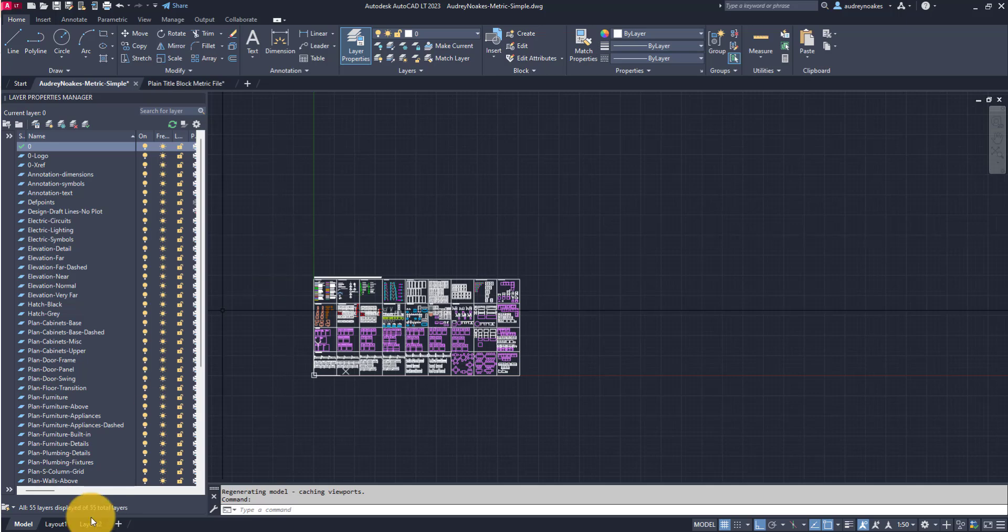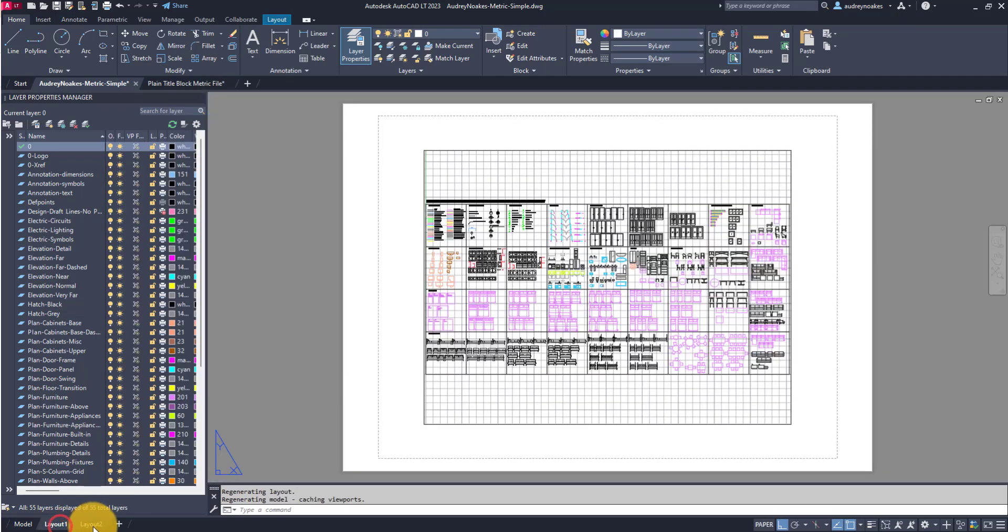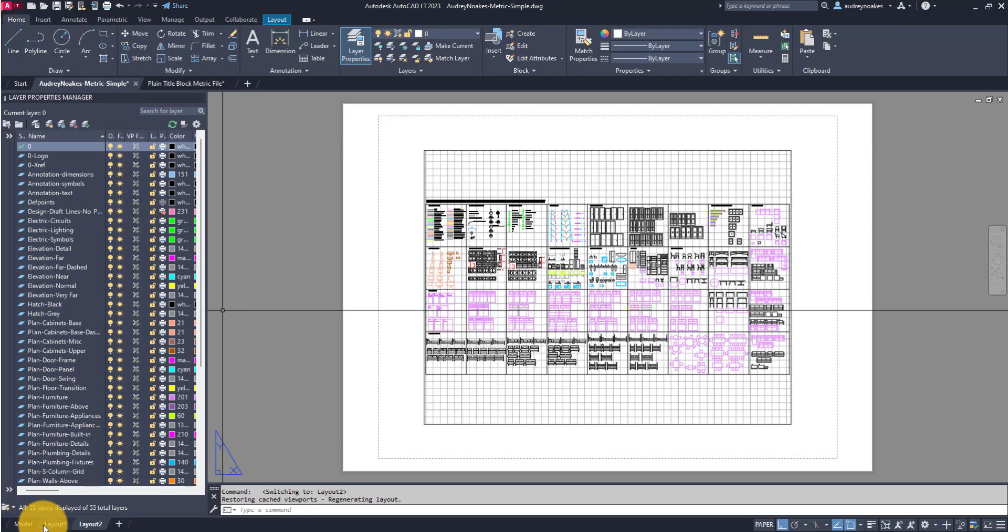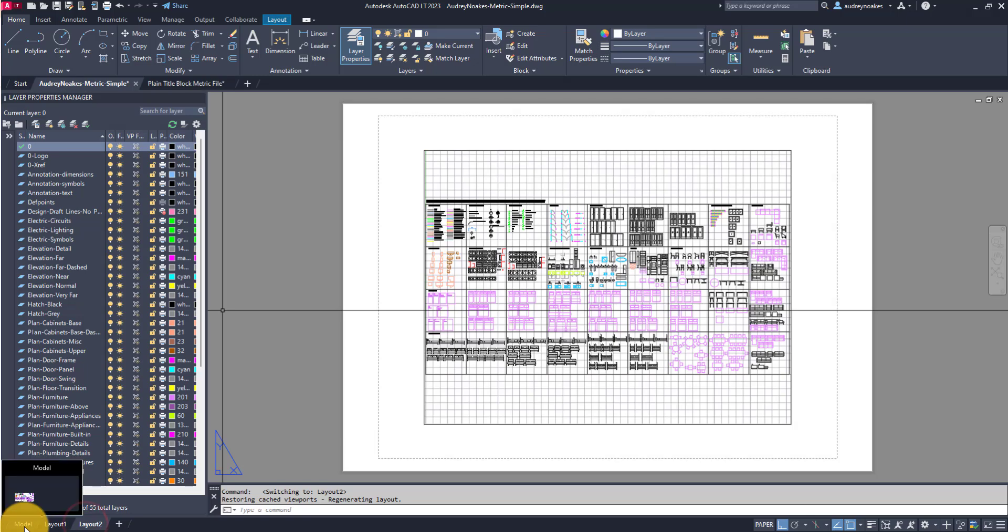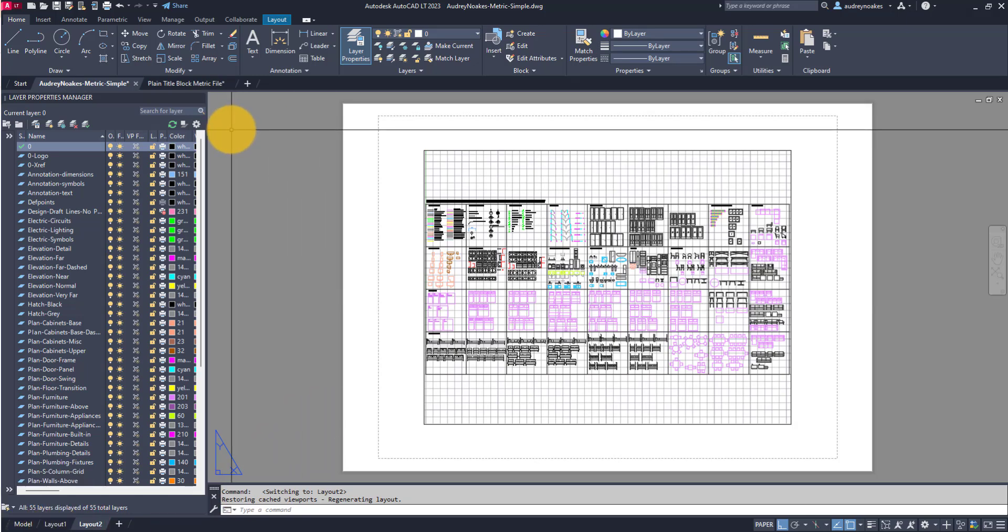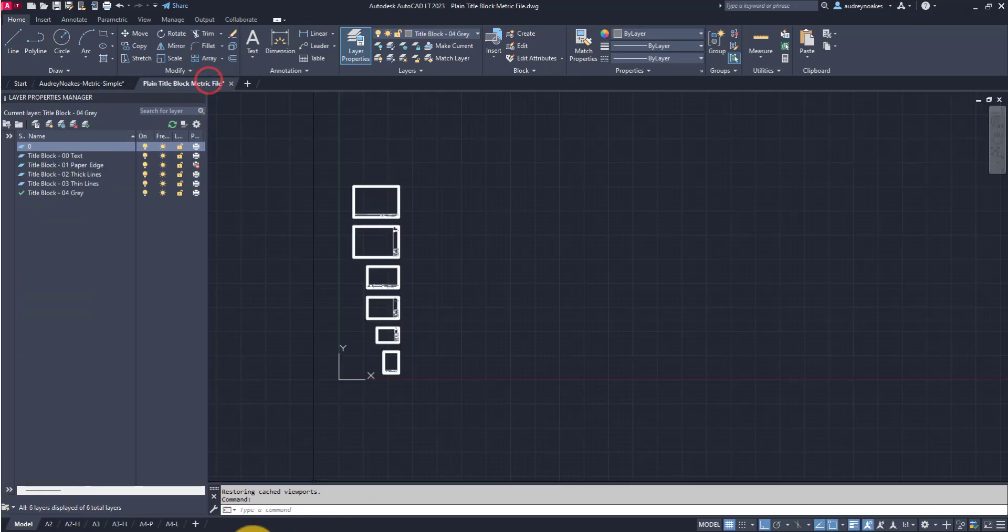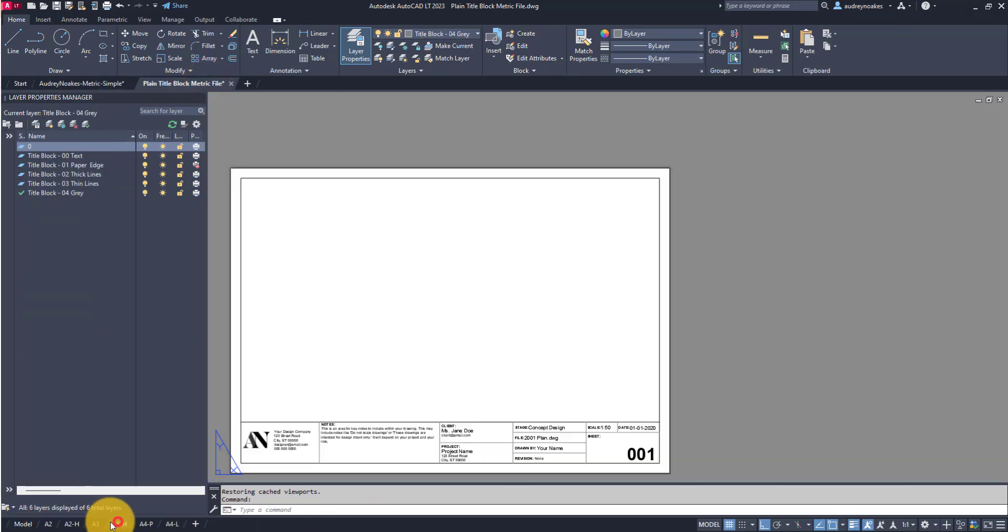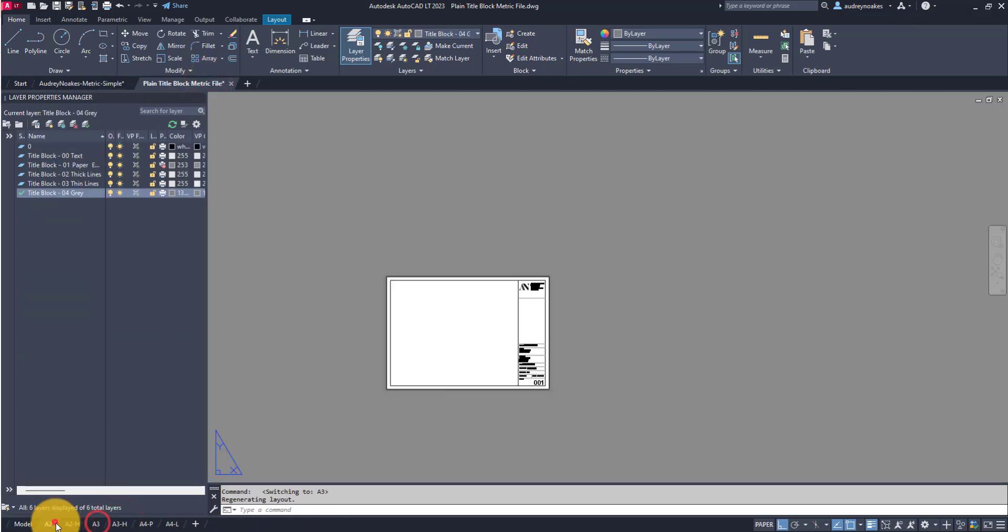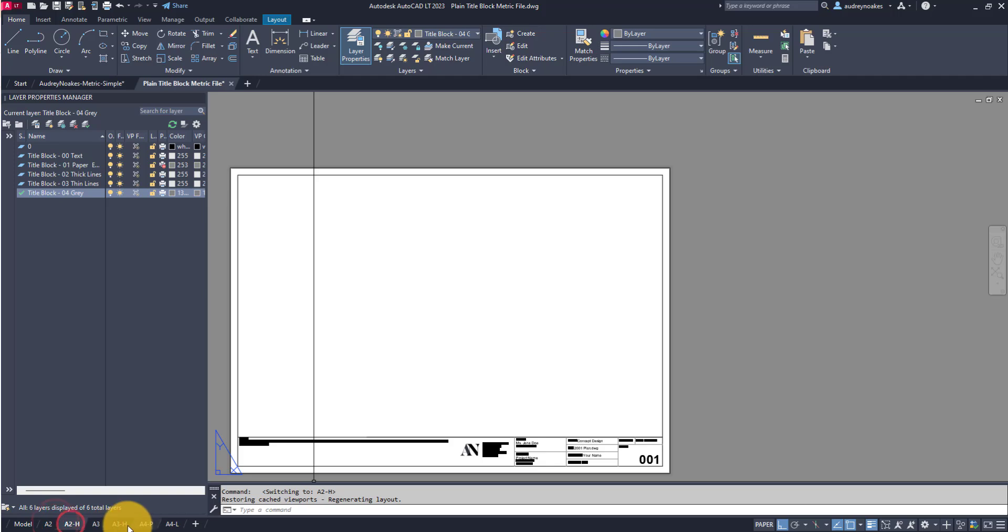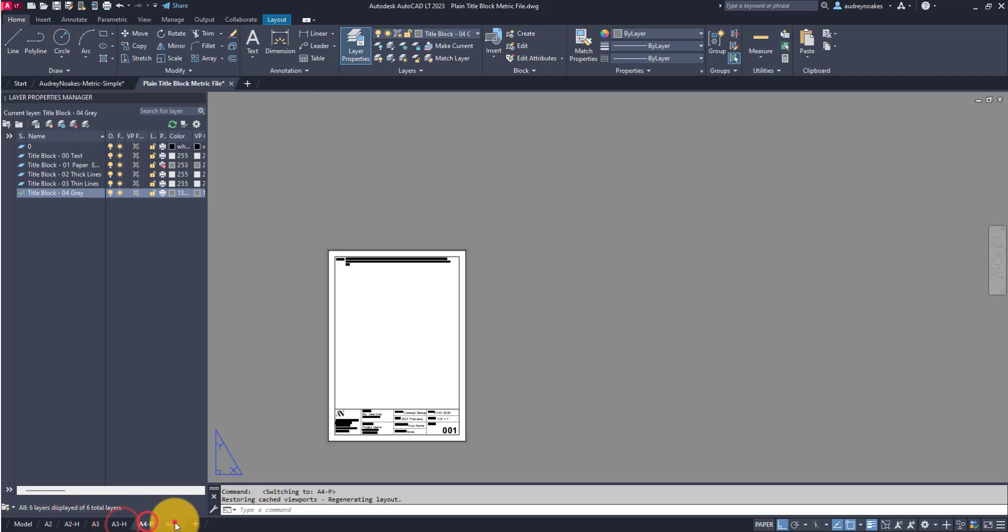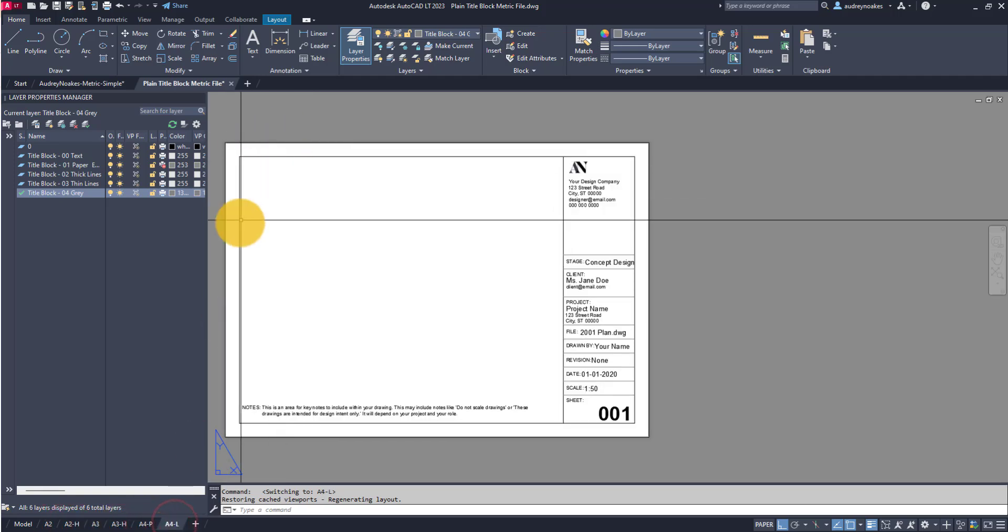because you don't want to always have to be setting up every layout from scratch if you already have it done in a previous project or a template file. So the easiest way, if you have a file that has all the layouts already set up how you want them to